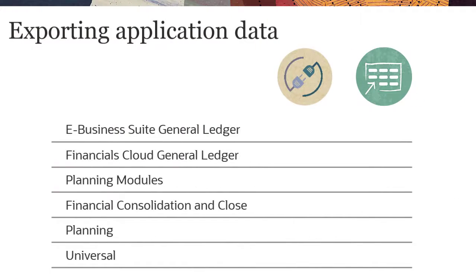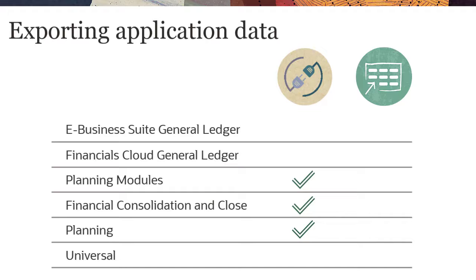If you have a connection defined in the application registration, Planning, Planning Modules, and Financial Consolidation and Close applications support exporting comma-delimited files to the external application's inbox.